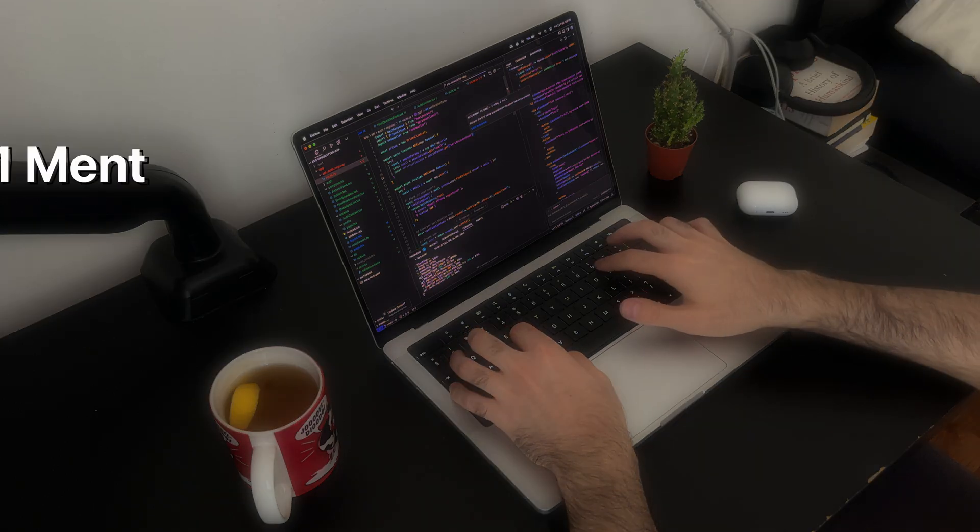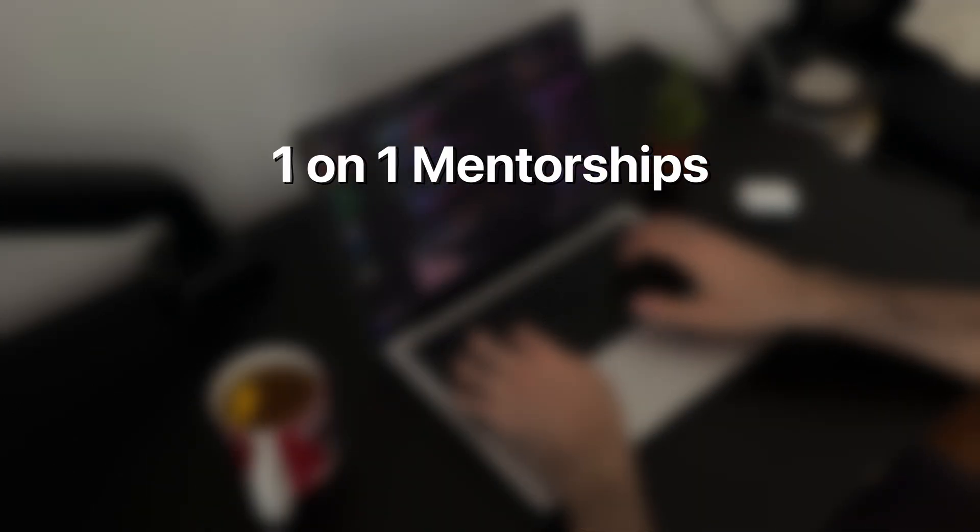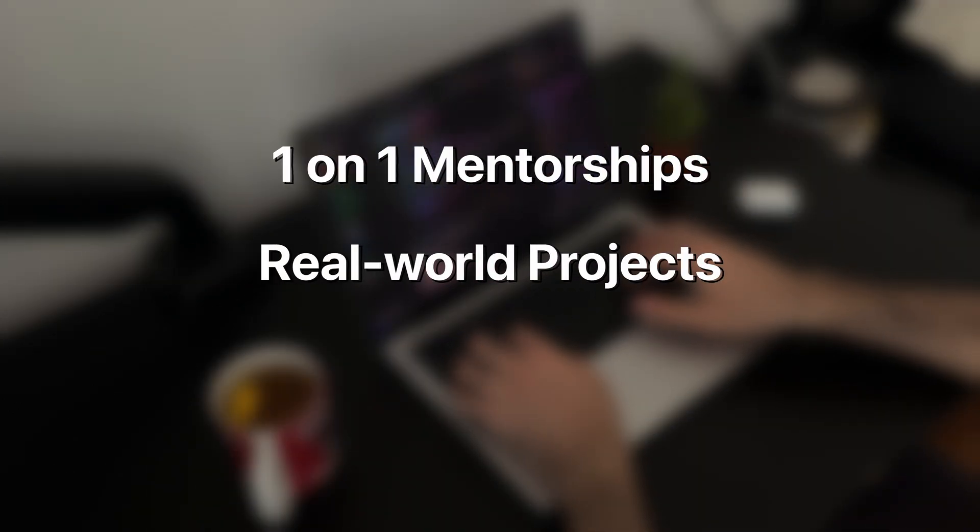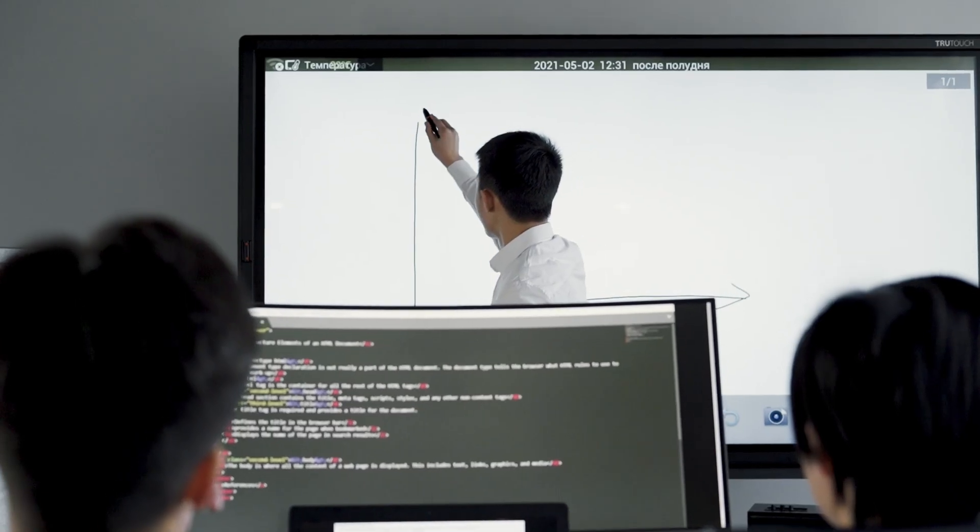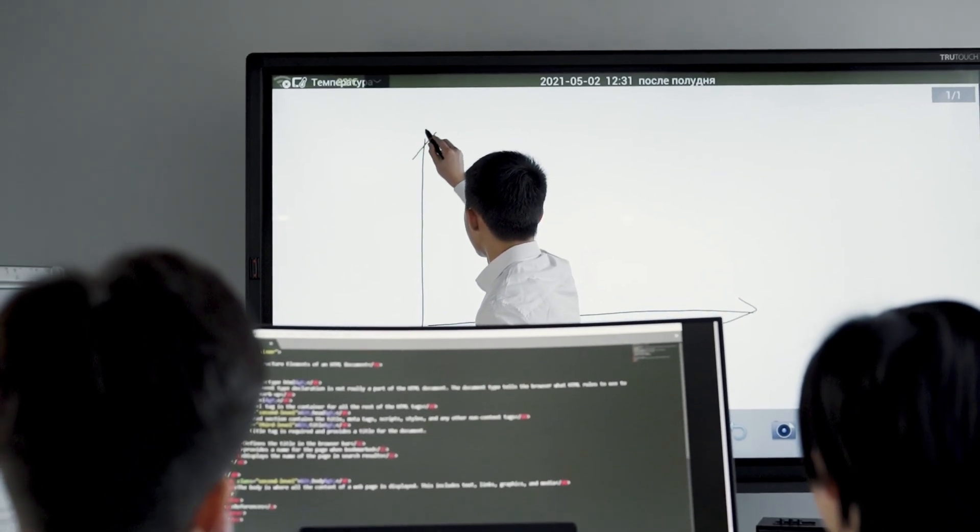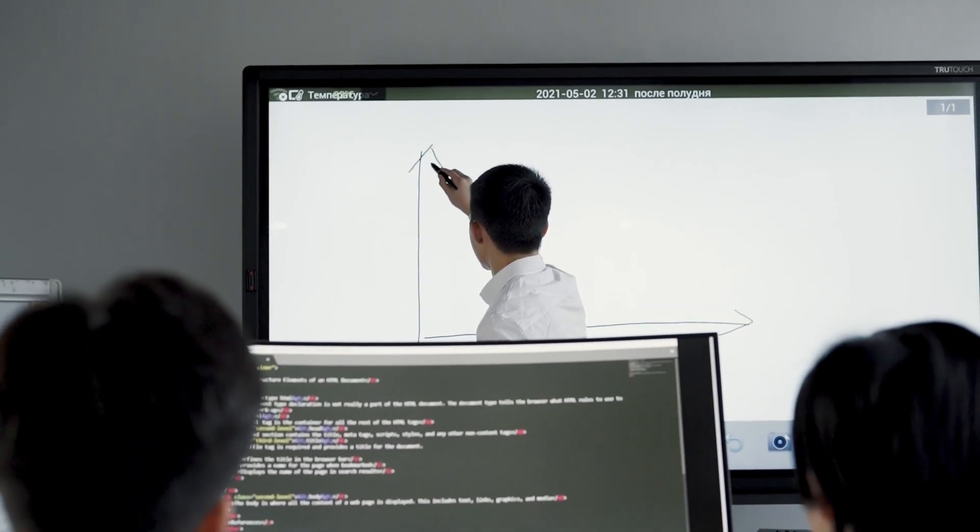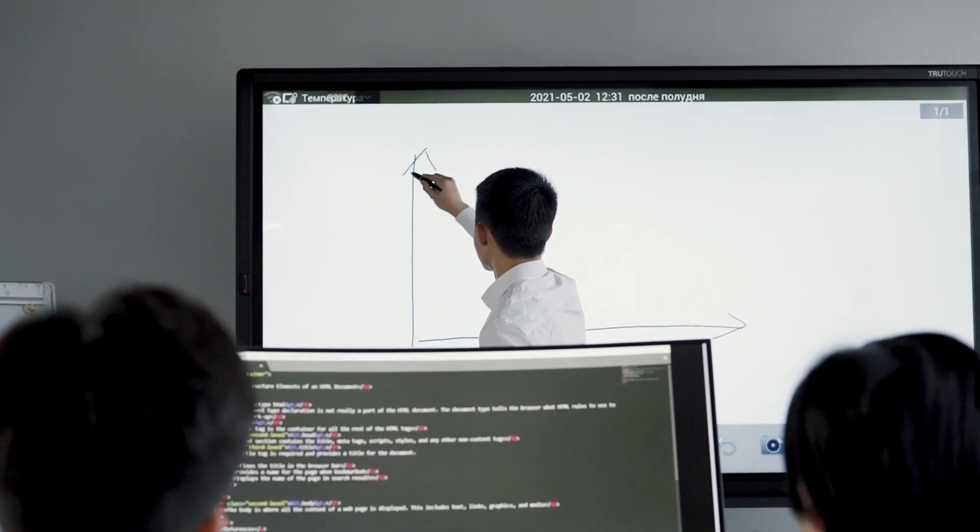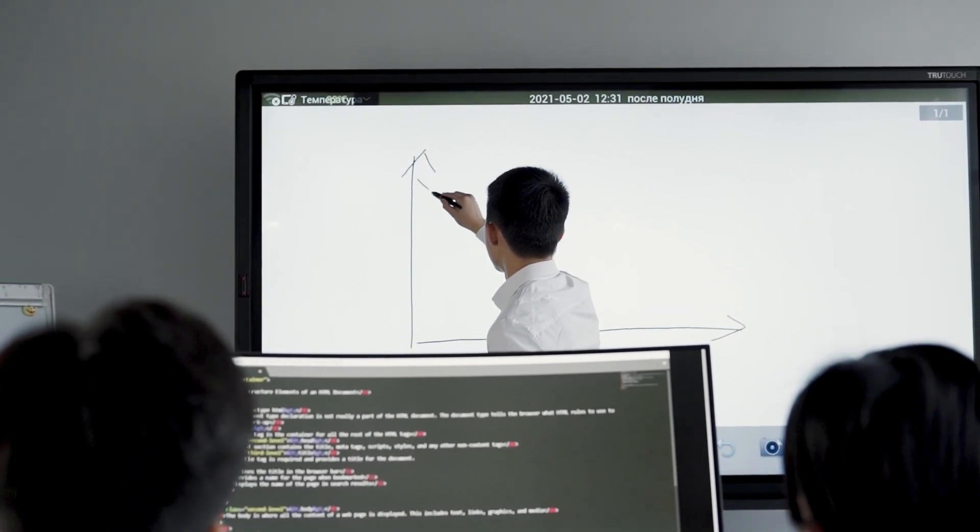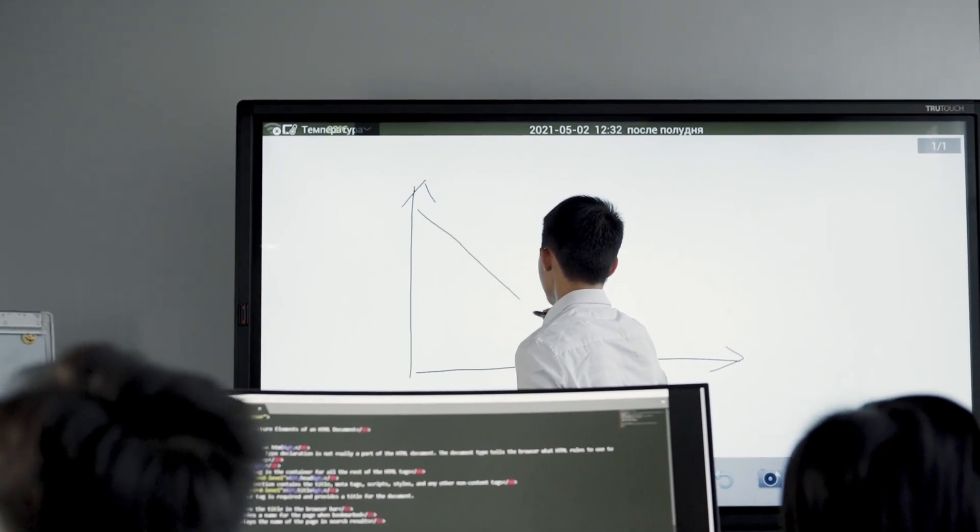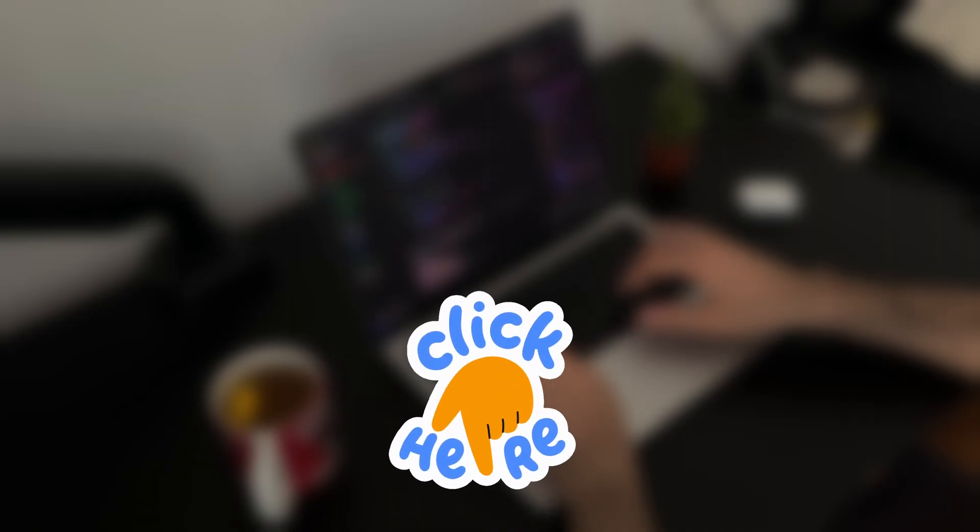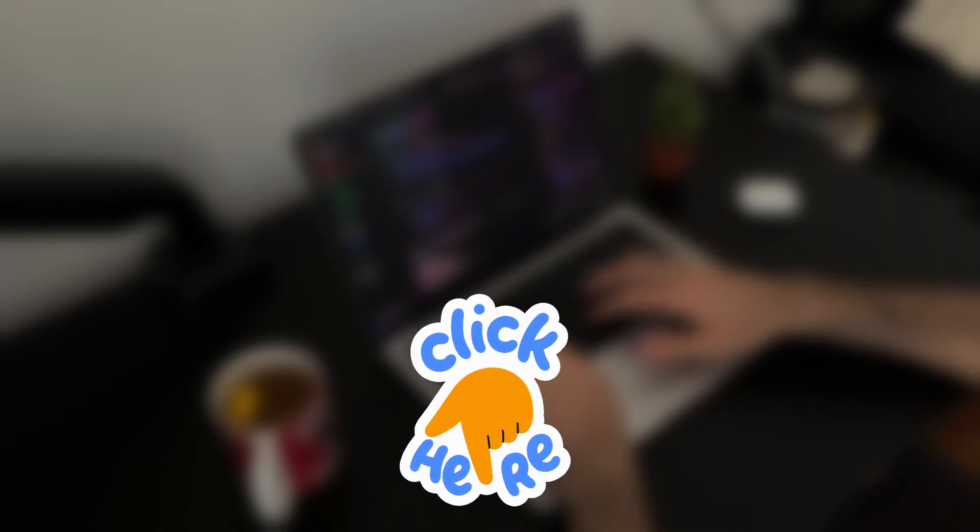They also offer one-on-one mentorship, real-world projects, and job hunting strategies, which honestly, I wish I had when I was starting out. If I had to learn coding today, I'd probably take this route instead of wasting time figuring everything out alone. Check out the link in the description to get started.